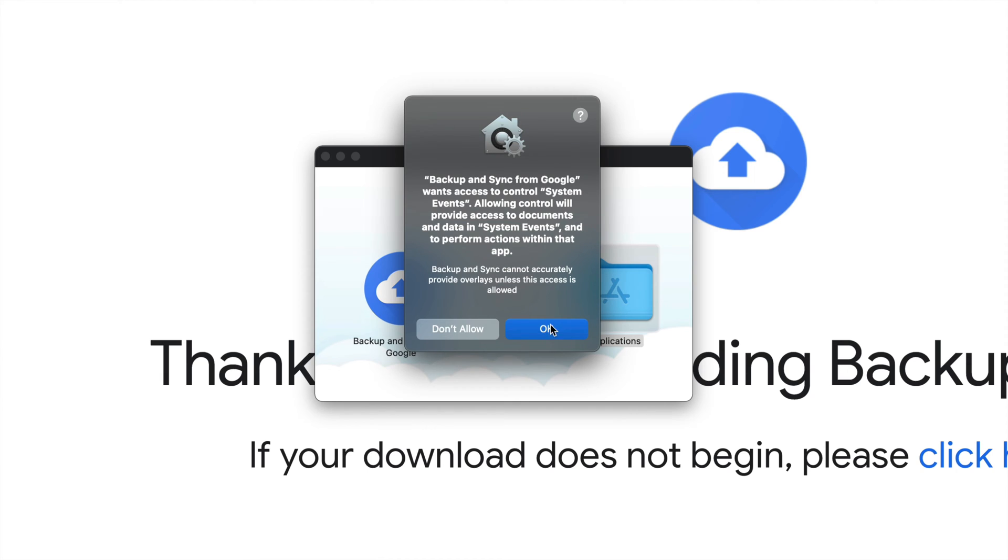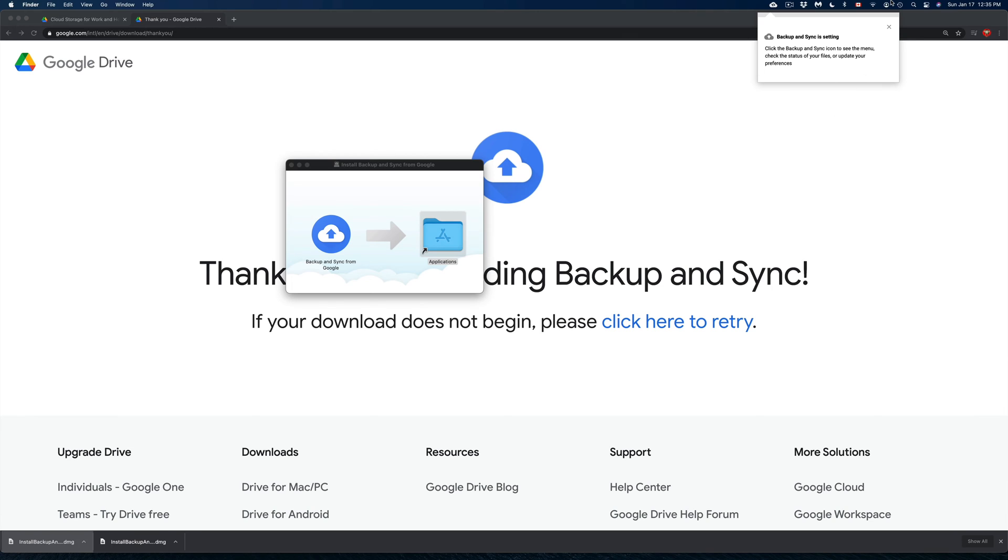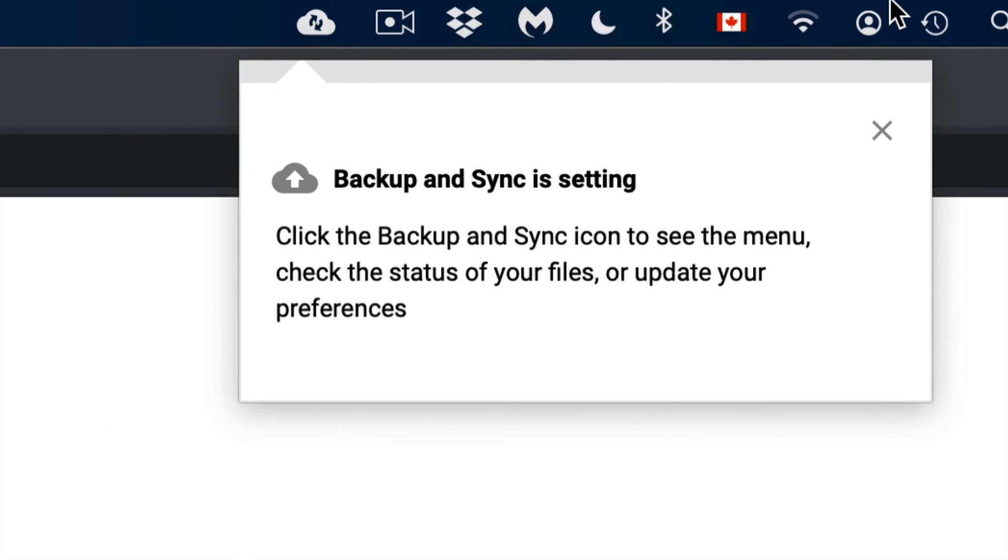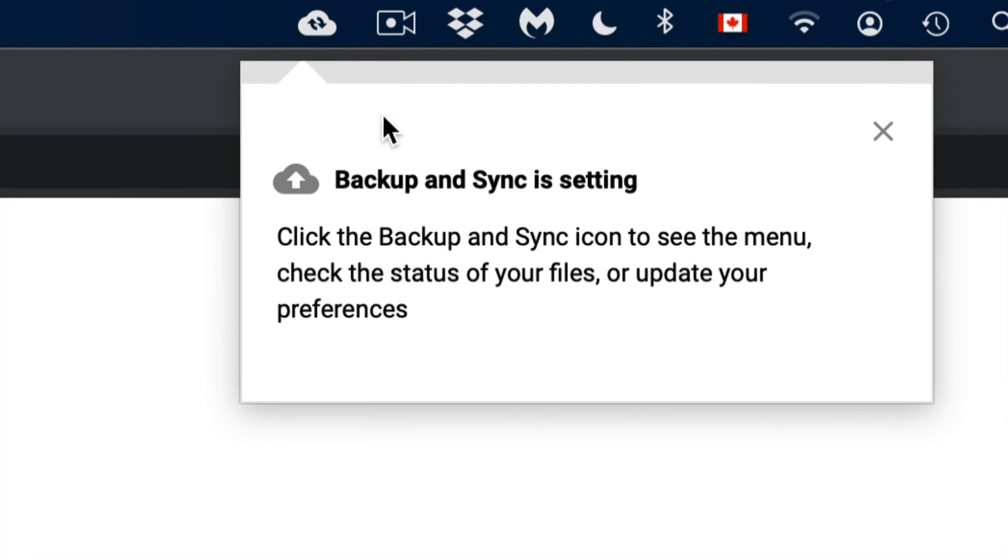Right now, we should be seeing this message. And we do have to allow. So just click on OK. And up here on the top right hand side, we should see this. So right now, it's backing up that documents folder that I wanted to back up from my Mac. And that's all I want to back up.